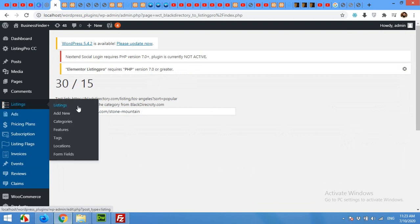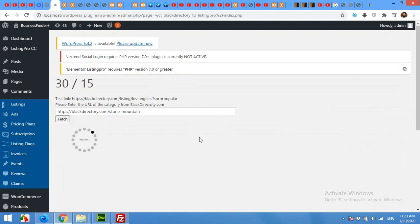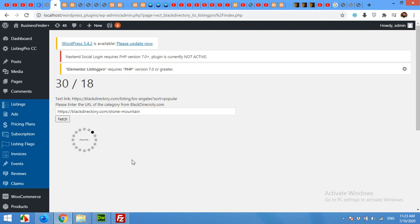That was all for today's video. If you already built the Listing Pro theme website, you can go ahead with this video. But if you don't have one, please watch our first video in our playlist. This is the second video and our first video is how to install Listing Pro theme on your website. Please give this video a thumbs up and subscribe to our channel so you won't miss our future updates. Thank you.